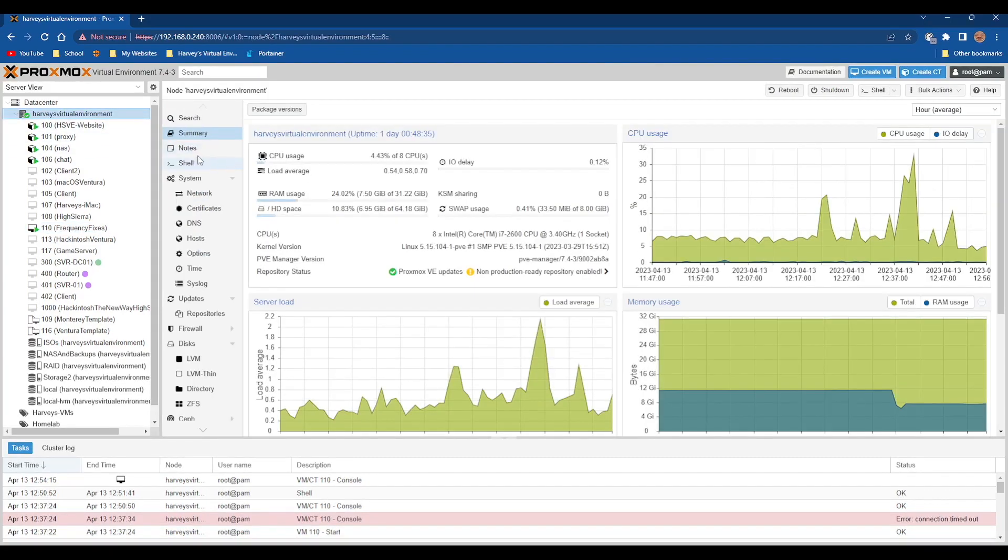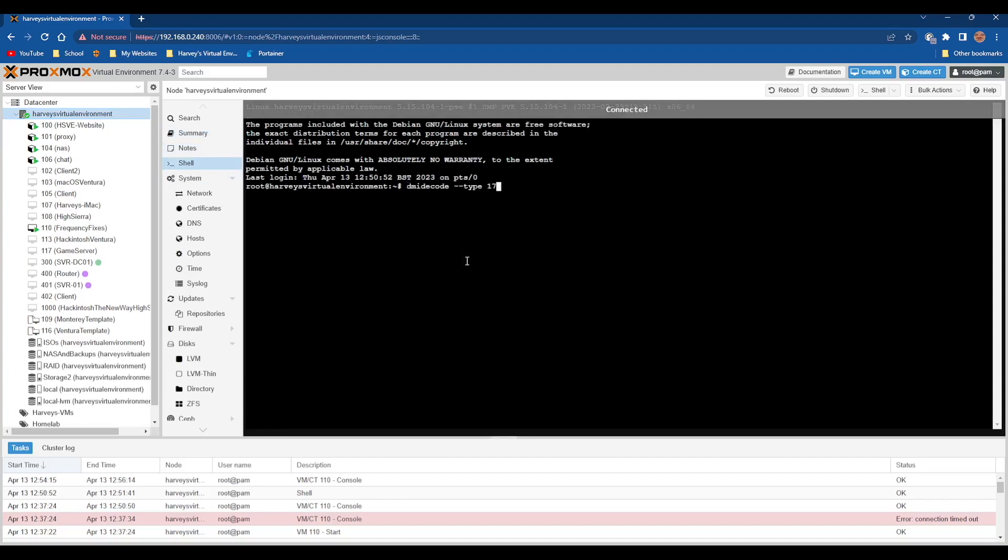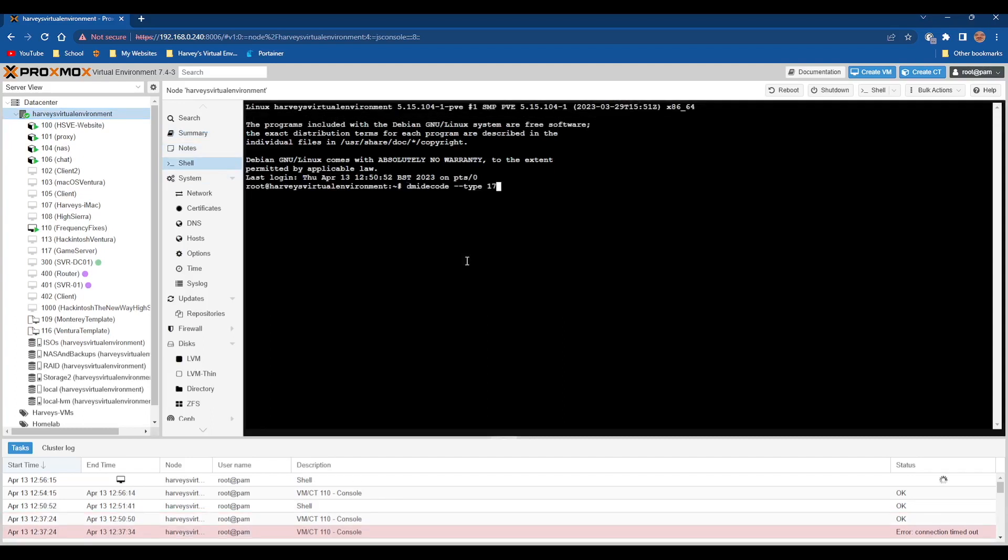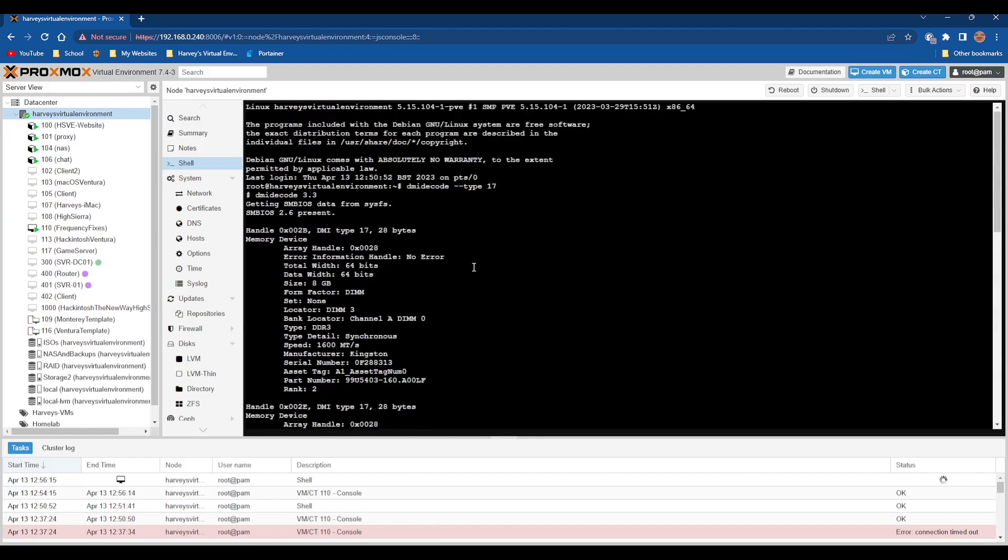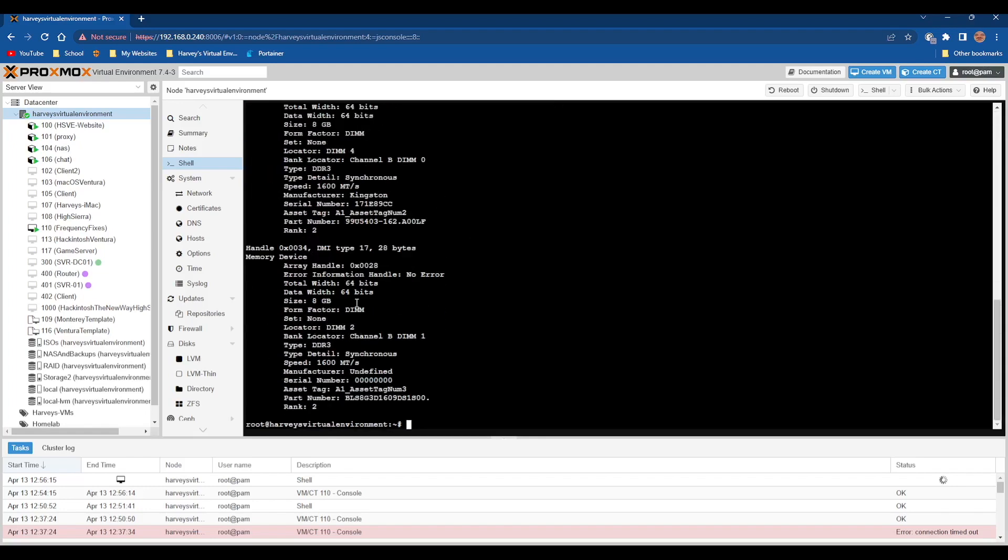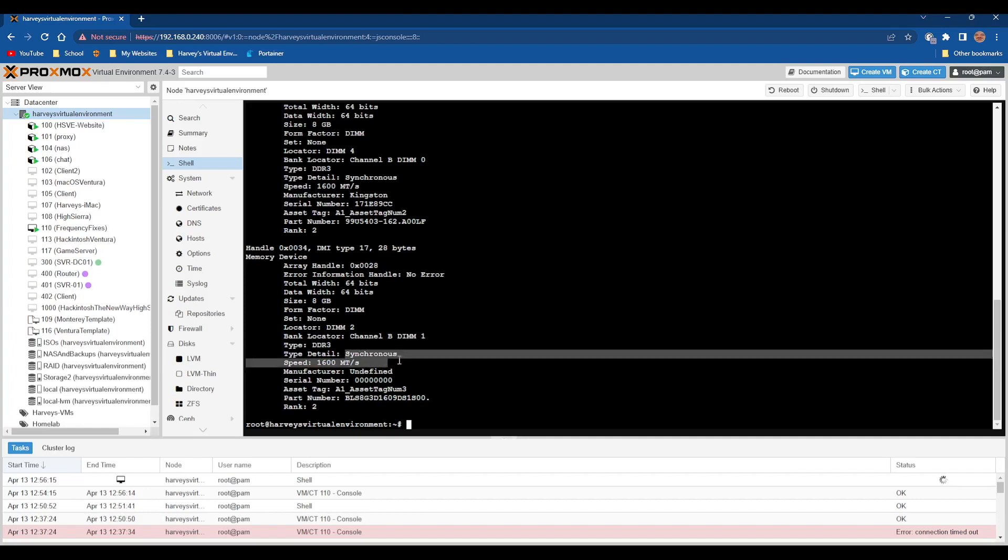You'll see we're on the Proxmox interface. We want to go to the shell. On the shell, we want to do the command dmidecode space dash dash type space 17, press enter. Then you'll see the RAM. I've got four sticks of RAM, they're all eight gigabytes for a total of 32 gigabytes, and you can see I've got 1600 megahertz mega transfers.